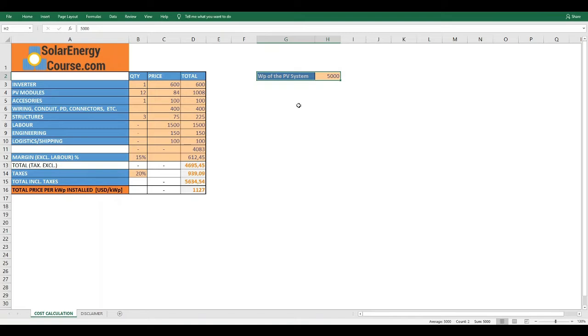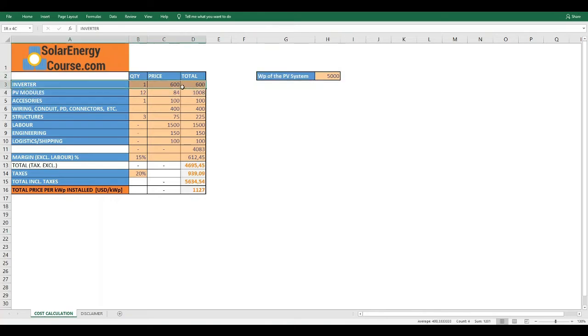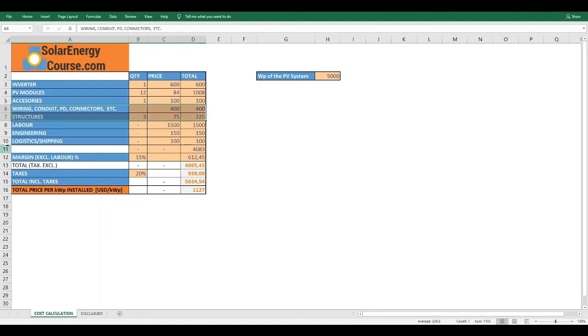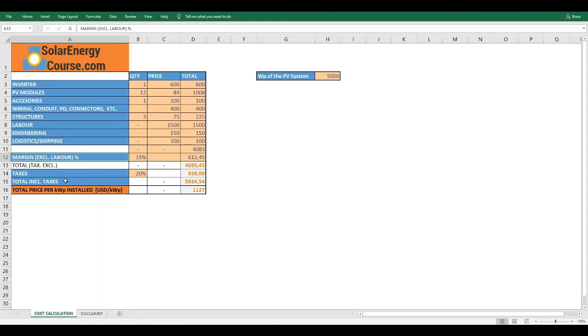On each row of the table, we have the different components and other variables, like the amount of work, the engineering, the shipping or logistics, and the margin in percentage that we want to add as revenue. We need to complete this for our PV system in particular. Let's do it with an example here.